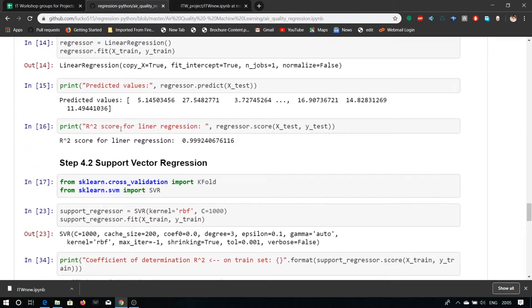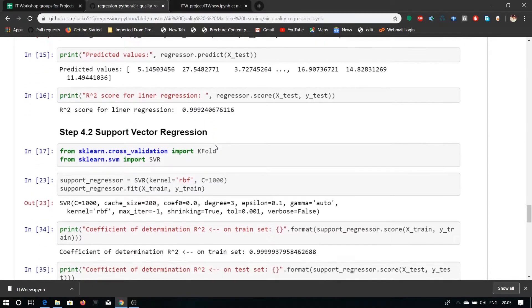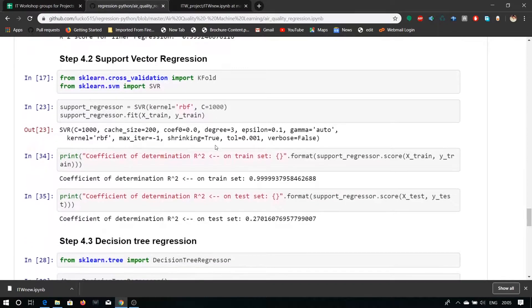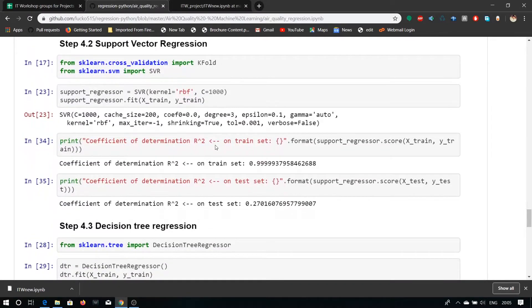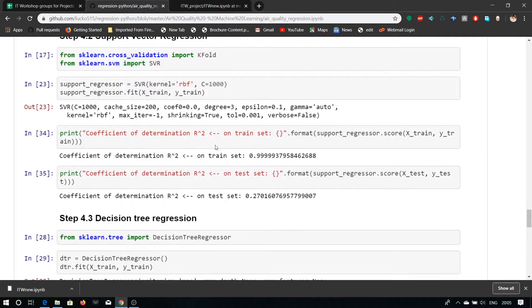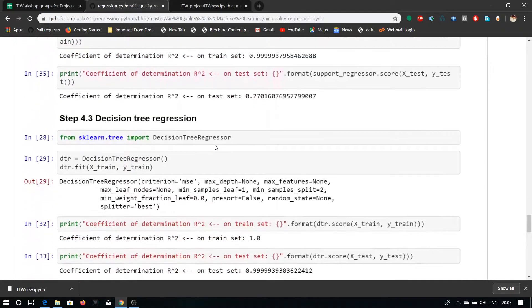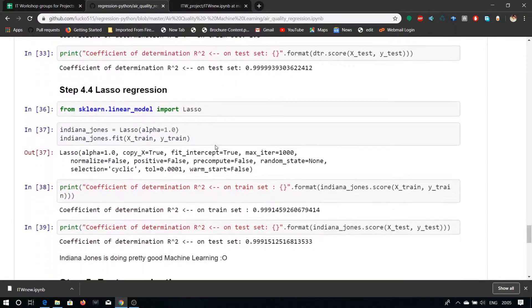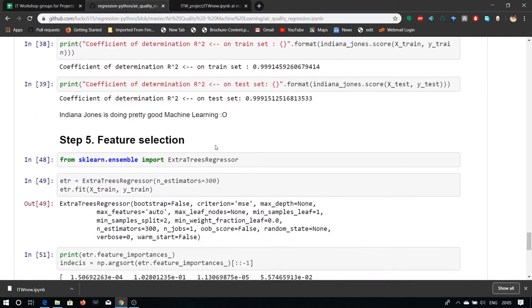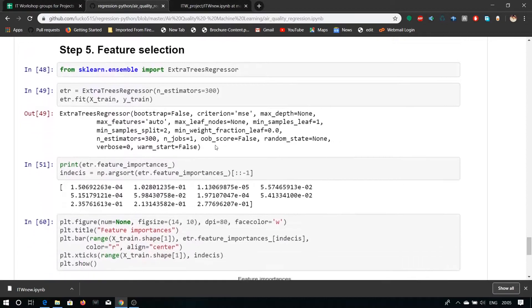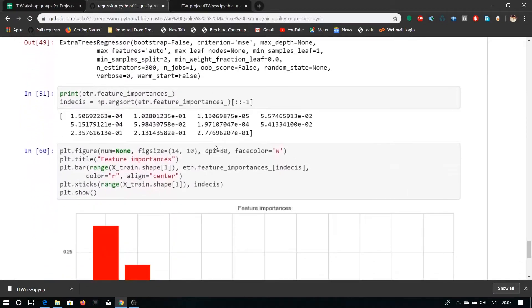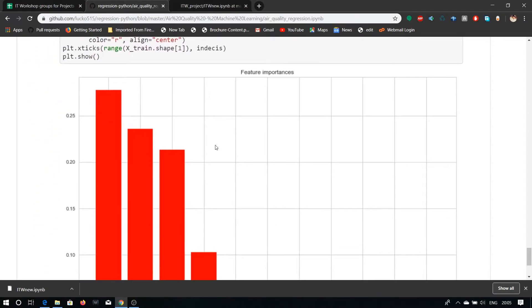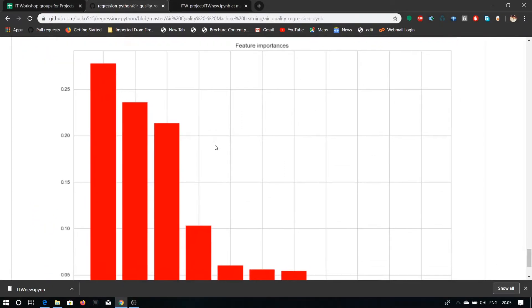Here are some extra libraries or modules called vector regression, tree regression, lasso regression and feature selection. Here is the graph he has plotted in his code. It's all proposed by Luke.